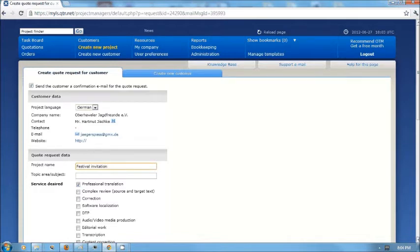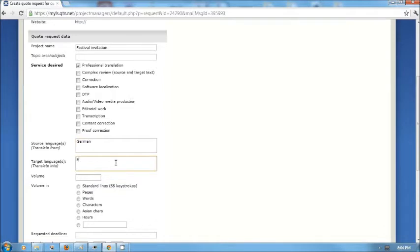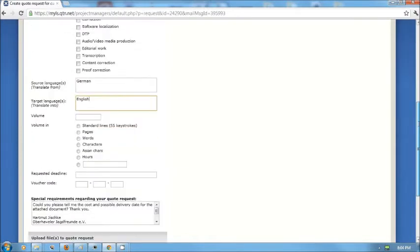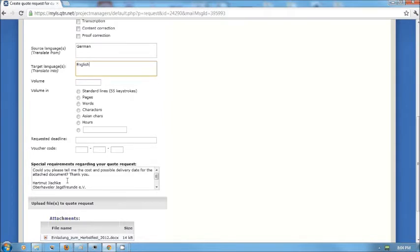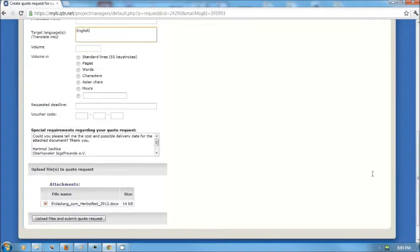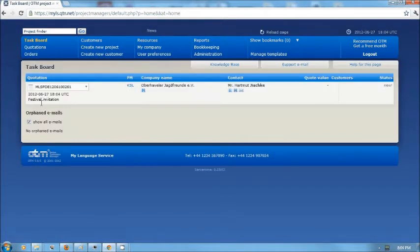In the quote request form, I enter the data for the project. He's looking for translation services from German to English. The requested deadline - he didn't request a deadline, he asked me for when I might be able to deliver. Down below under the Special Requirements field, there's a copy of the original mail and then down below is the attachment. If I simply click the button for uploading the files and submitting the quote request, the file from that attachment will be placed in the project files repository.